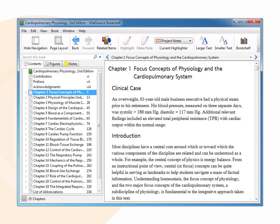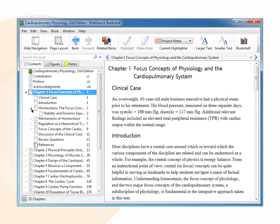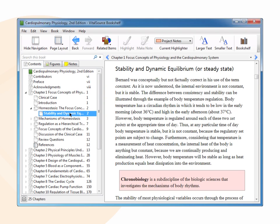You can drill down into a chapter to sections and subsections. Click the arrowheads to see the entire organization of the book. Clicking on a section in the table of contents will take you to that section in the book.